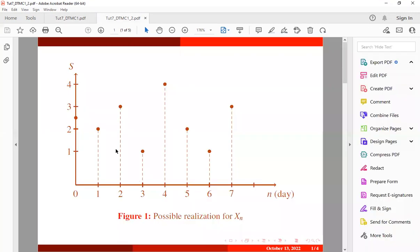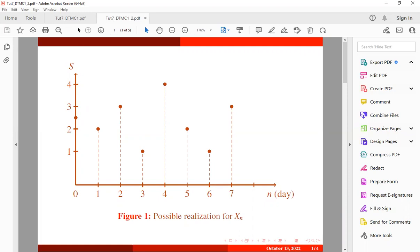This is a possible realization or sample function for the process. We have our index set on the x-axis and our state space on the y-axis. Before the first day, the weather condition was assumed to be between windy and rainy. On the first day, it was observed to be windy. On the second day, it was rainy. On the third day, it became sunny — and so on. This is just a possible realization for the process.